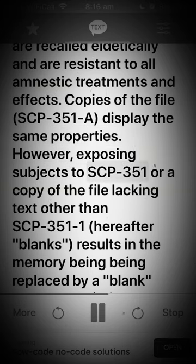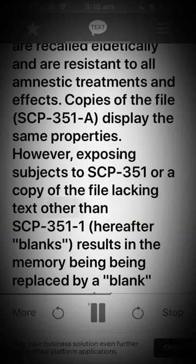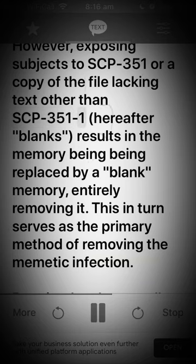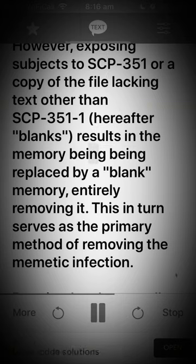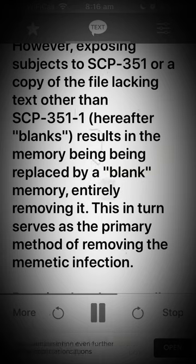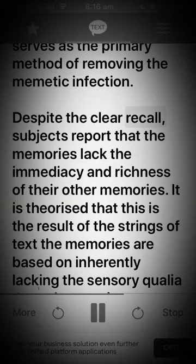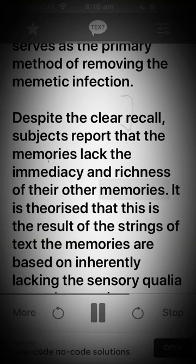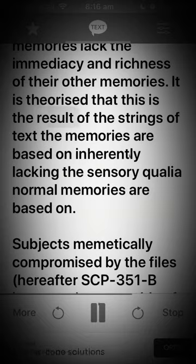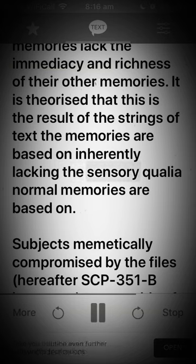However, exposing subjects to SCP-351 or a copy of the file lacking text other than SCP-351-1 — hereafter 'blanks' — results in the memory being replaced by a blank memory, entirely removing it. This in turn serves as the primary method of removing the mimetic infection. Despite the clear recall, subjects report that the memories lack the immediacy and richness of their other memories. It is theorized that this is the result of the strings of text the memories are based on inherently lacking the sensory qualia normal memories are based on.